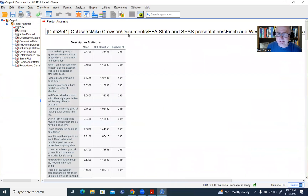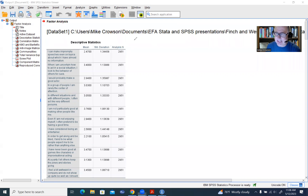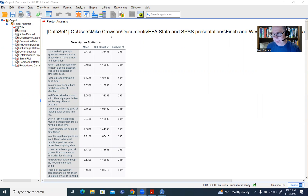We'll click Continue and then OK. Looking at the first table with our Descriptive Statistics, you'll see our total effective sample size up here. It's going to be the same for all variables — 2,951. Keep in mind that if you have missing data and are using list-wise deletion, the total effective sample size might be less than the number of rows in your data set. But again, we have 2,951 cases.